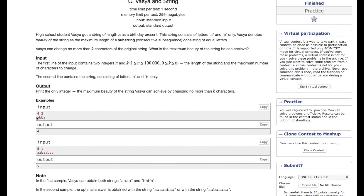For example, here the length of the string is 4 and the value of k is 2. If we change 2 a's to b then the beauty of the sub-string will become 4. If we do not change any character, the beauty is 2, which is bb, because that sub-string consists only of the letter b.